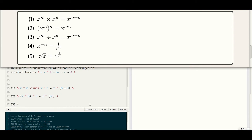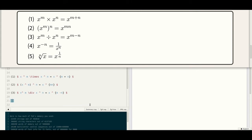The third example: opening and closing dollars. The fourth example: opening and closing dollars. X raised to...